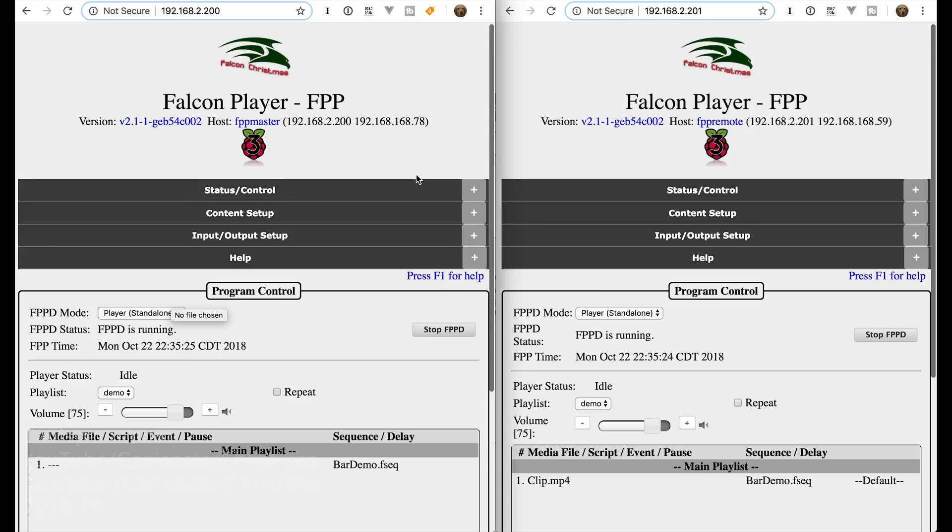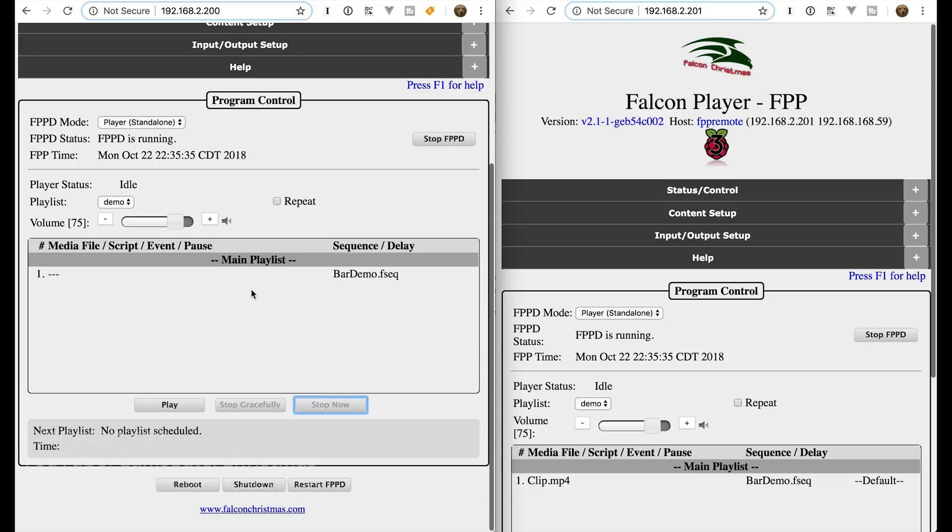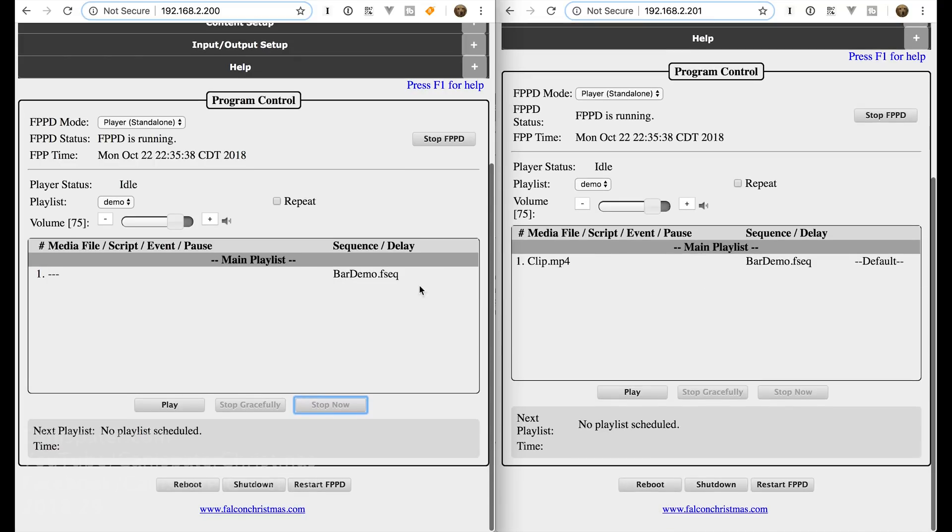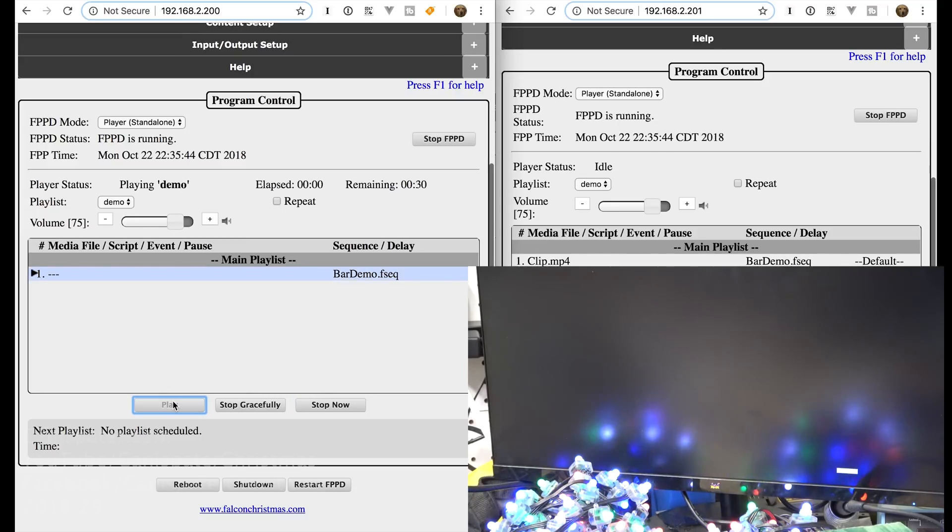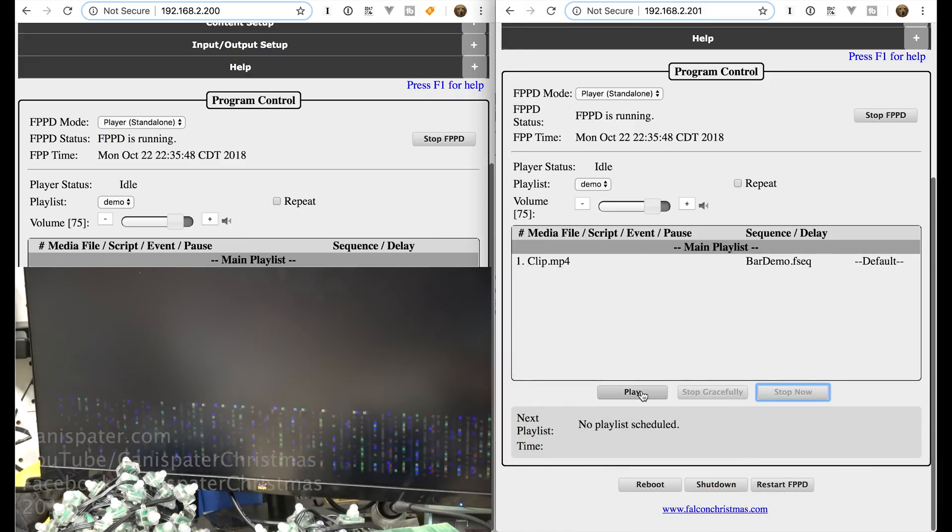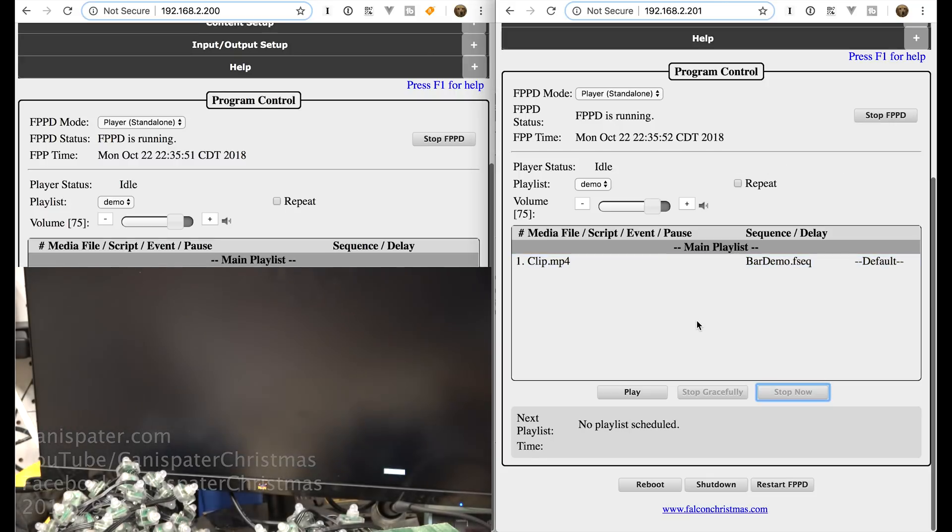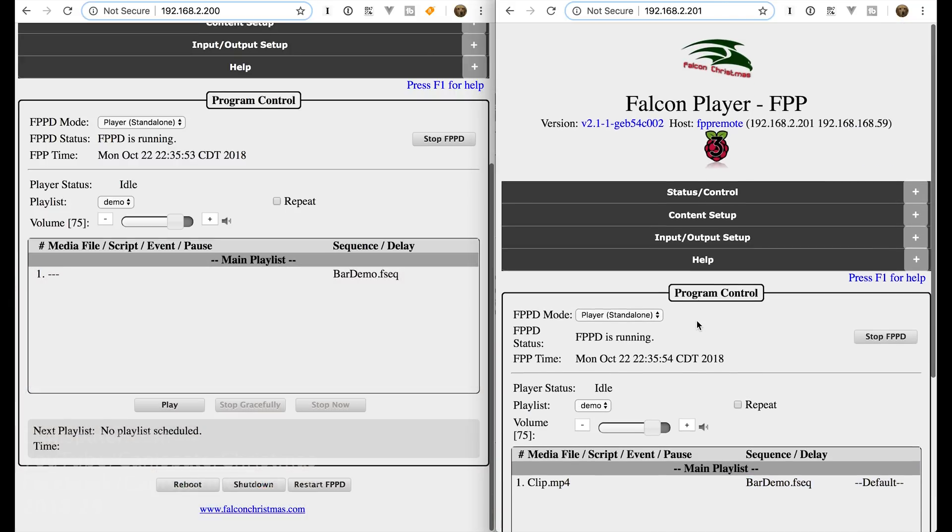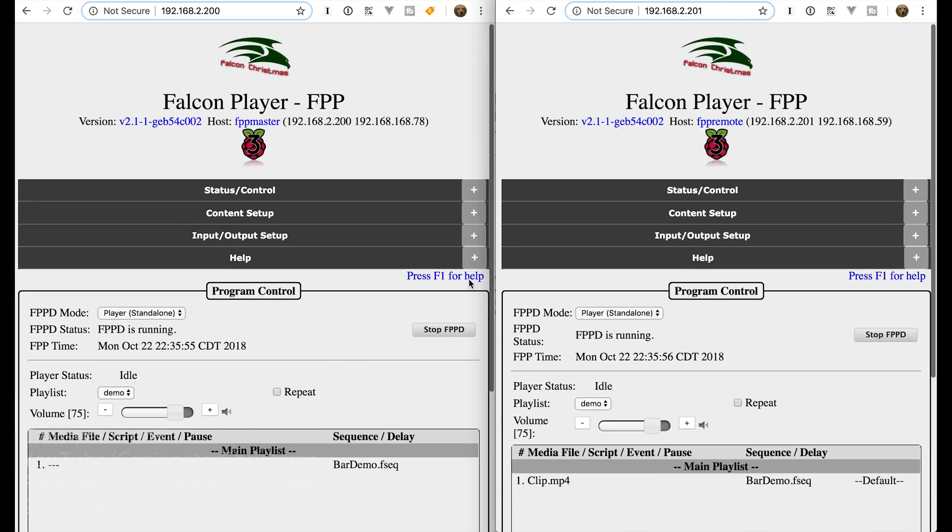I think I have this figured out for you. So we have the FPP master over here. We have the FPP remote over here. Now right now they're both in standalone mode. So I have the same FSEQ file on both. I have the video file on the remote. So I should be able to play this. The lights come on. And then I should be able to play this one and the video starts.